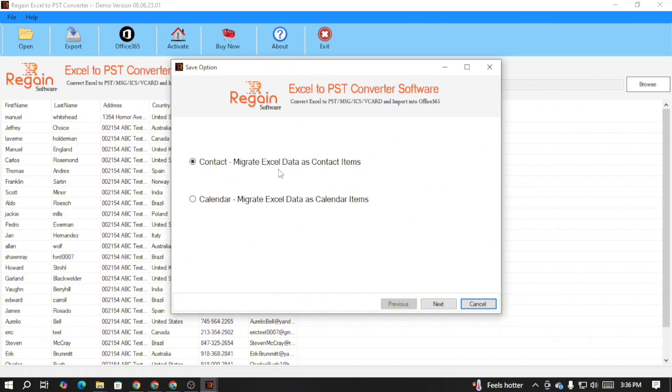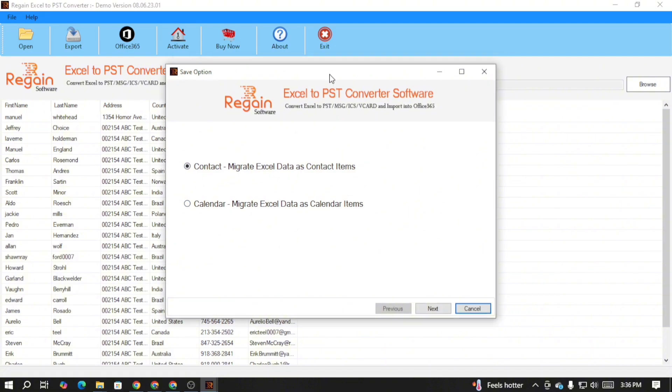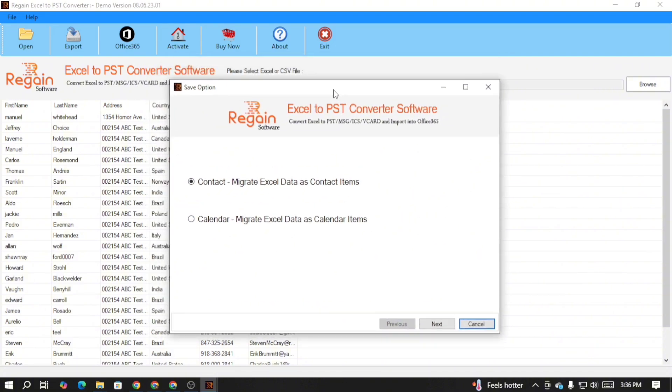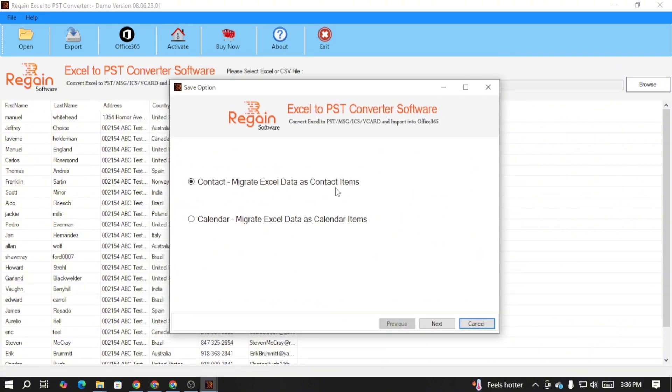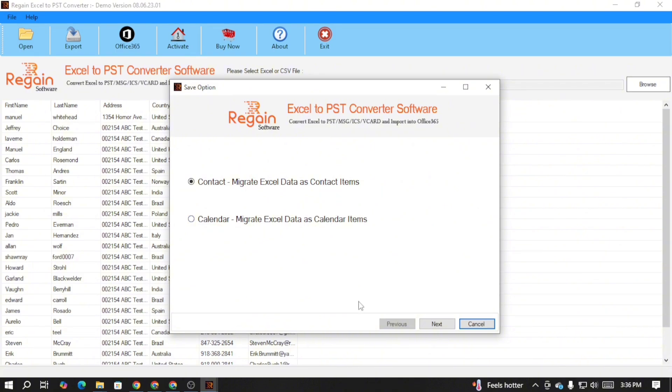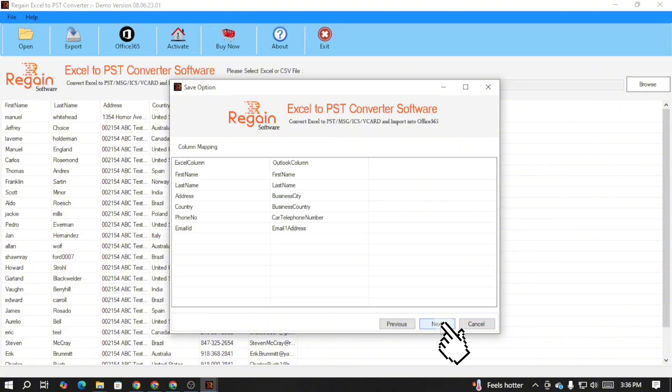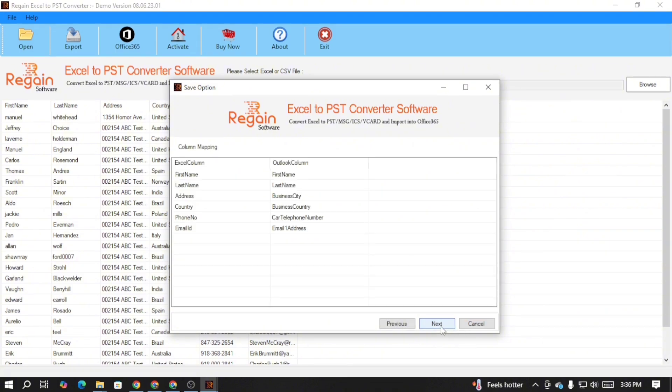Same as before, select the contact or calendar option. I am selecting the contact option and then click next. Again, map your data as shown before and click next.